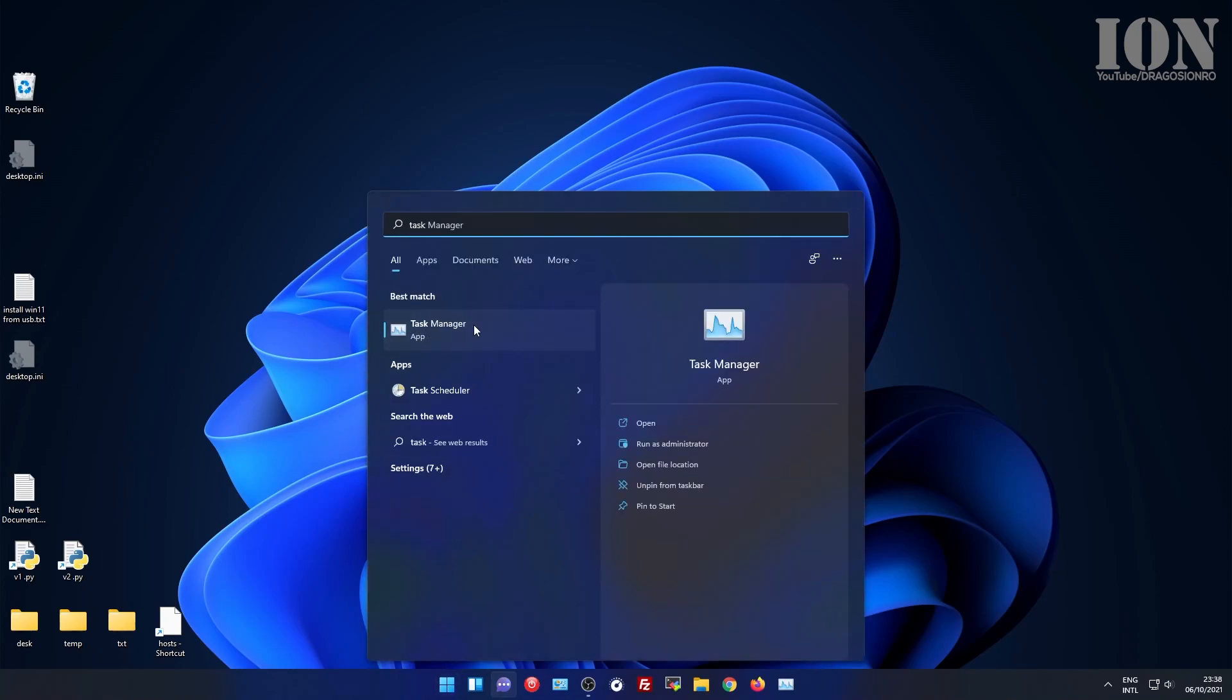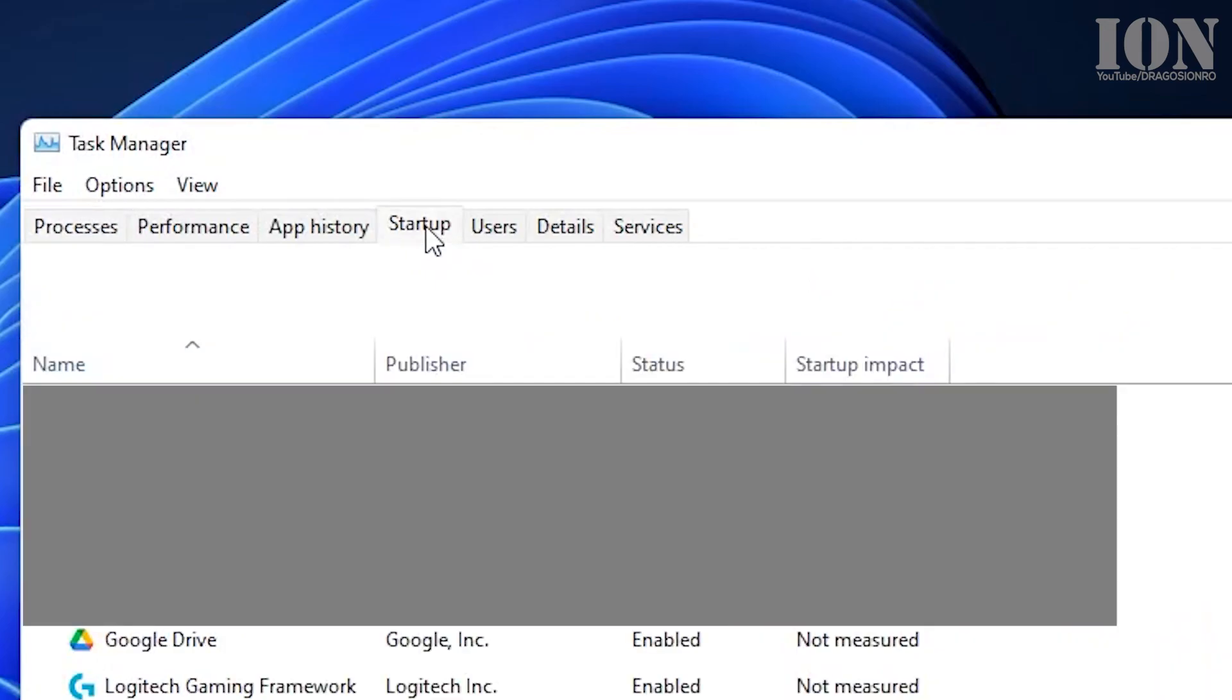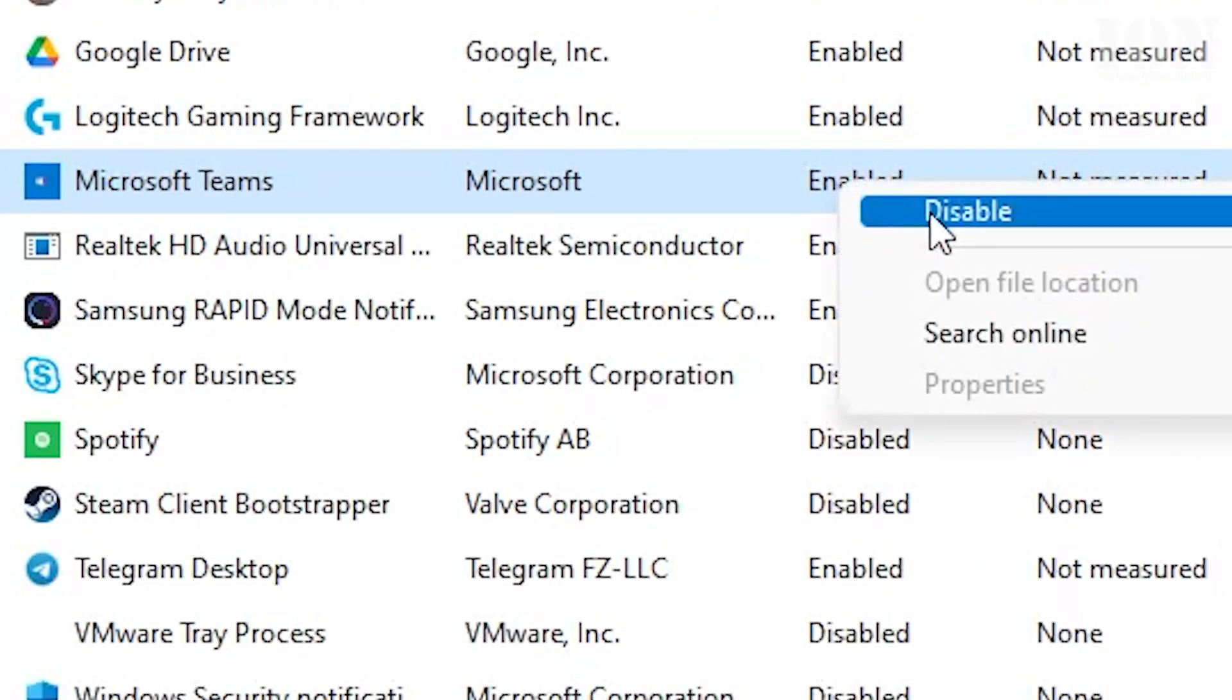So first step is to go open the task manager app, go to the startup tab and disable Microsoft Teams.